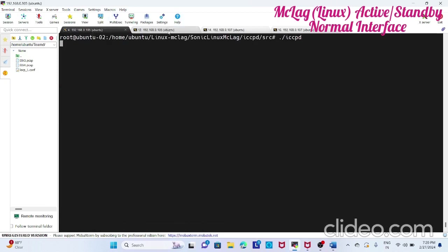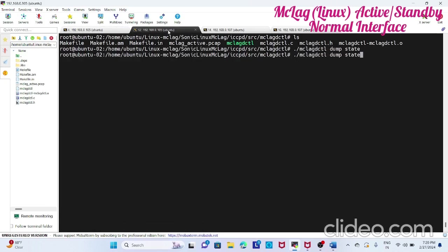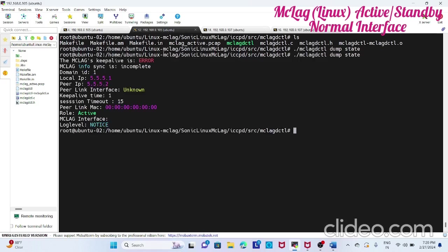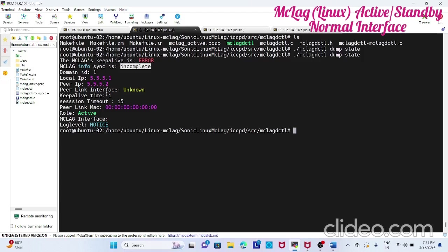Once you run this you can see the dump state. Initially while starting, see it is error because other side is not active. Mclag sync info is also incomplete, but local IP, peer IP, everything we have got. It shows active. Then now in this state you can just check netstat.